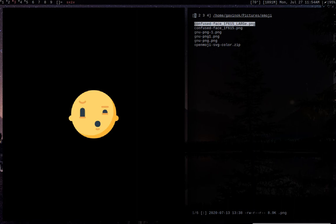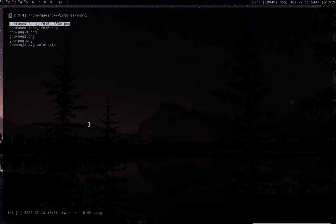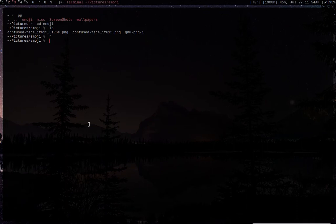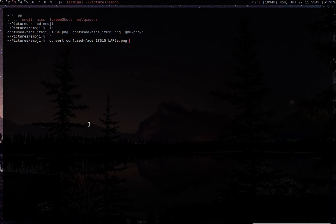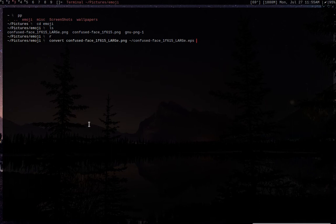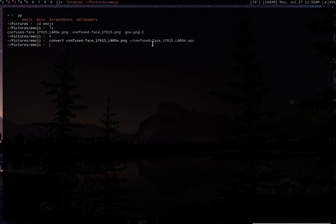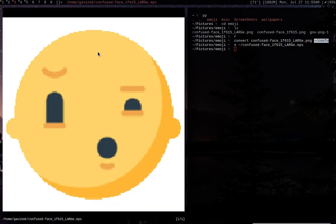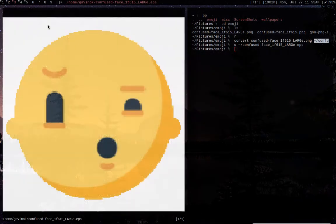You can do convert, which is one of the most common commands that you can do with image magic. You can convert any image into a postscript file using it. So right here, I have just this little confused emoji image right here. And so, what I'm going to do is I'm actually going to use convert. Let's do confused face large. I'm going to basically convert it. We say the final destination. And then at the very end we say what it's going to convert to. So we do EPS because we want to convert it to a postscript file. And then we run it just like that.